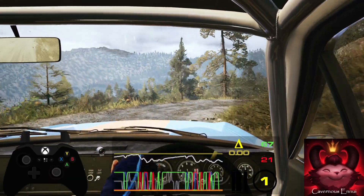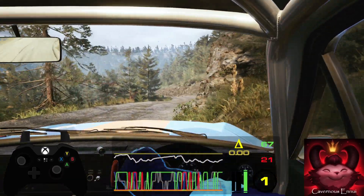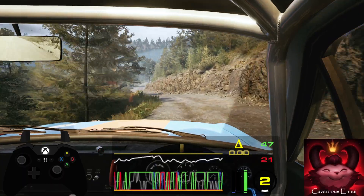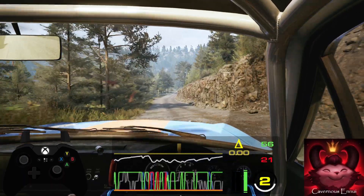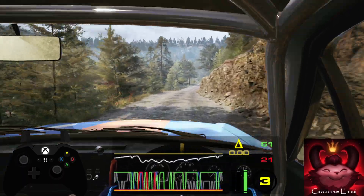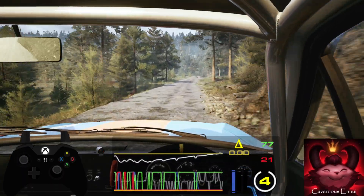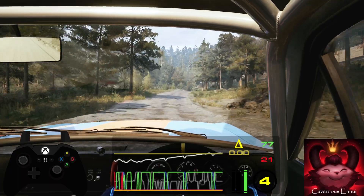Climb to left. Slight right, long, slowing. 60. Two left. 30.